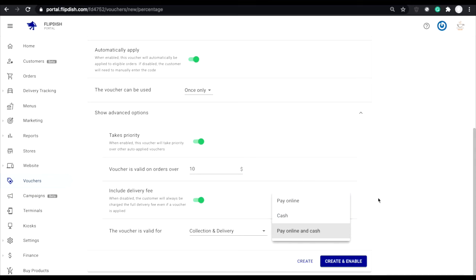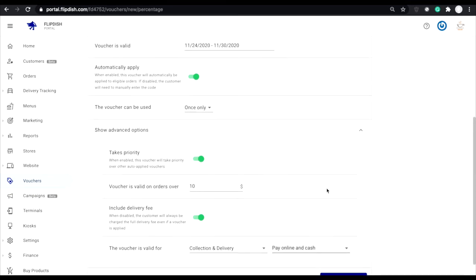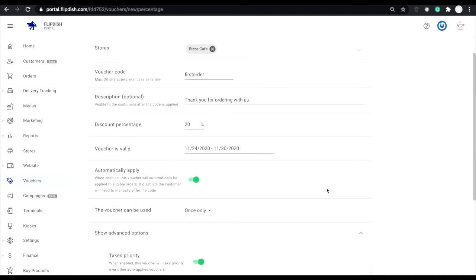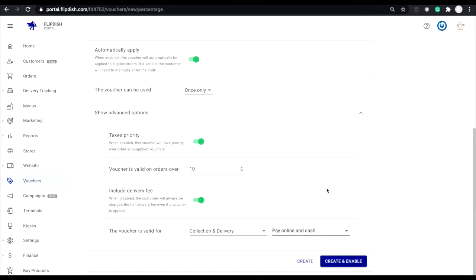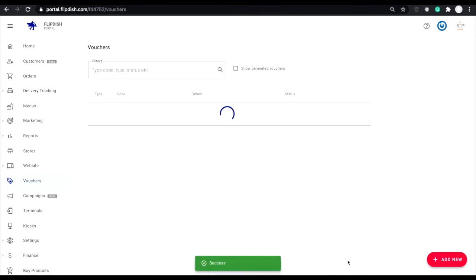Once you're happy with all these settings, just click create and enable at the bottom of the page. You can also click the button beside this which is just create, meaning that your voucher won't yet be enabled and you can come back and edit it later.